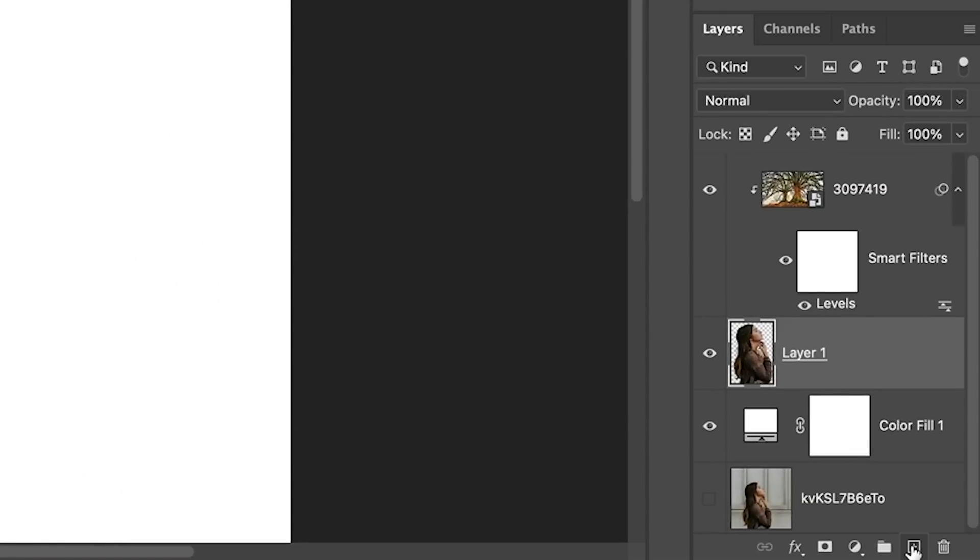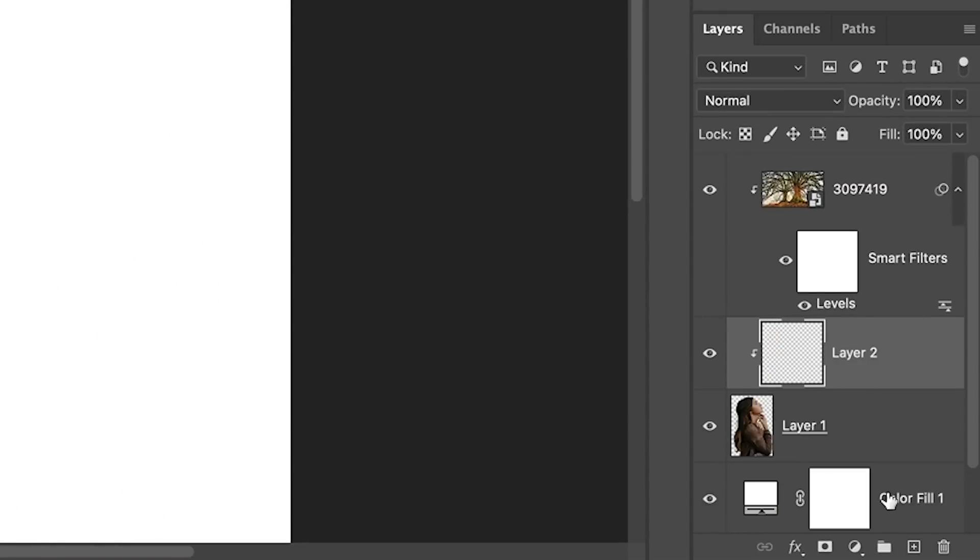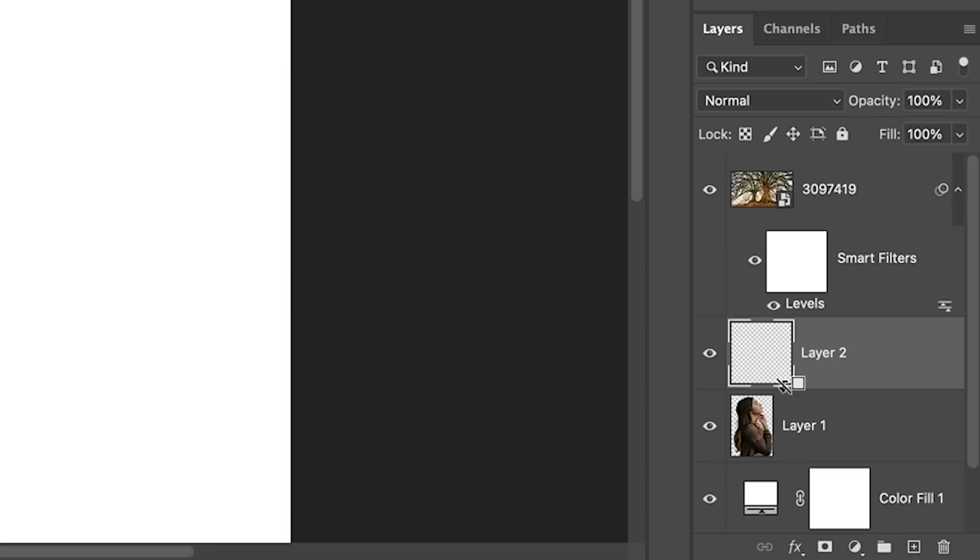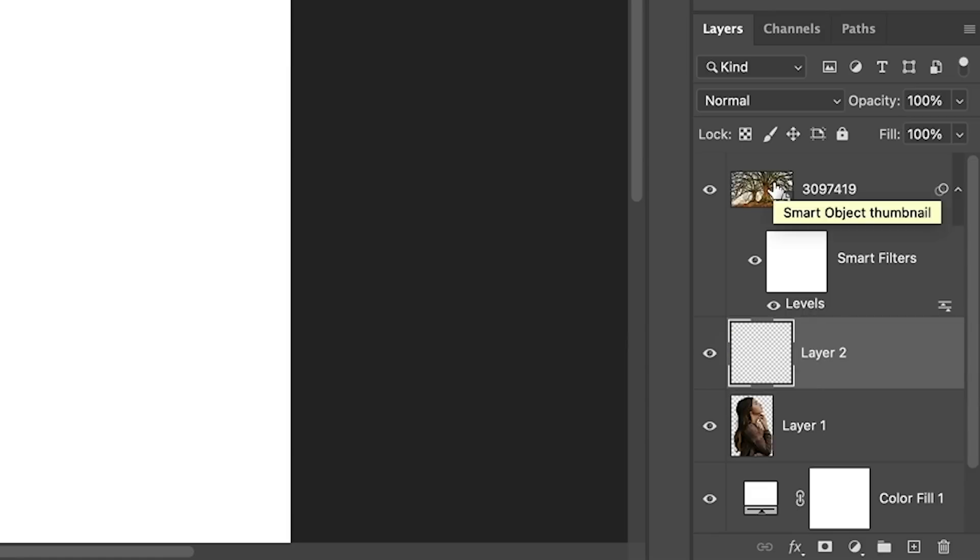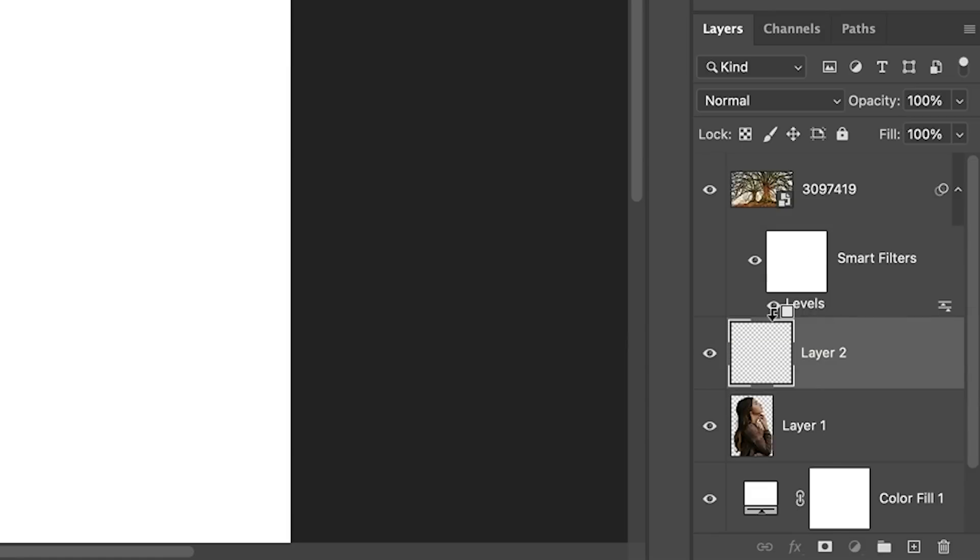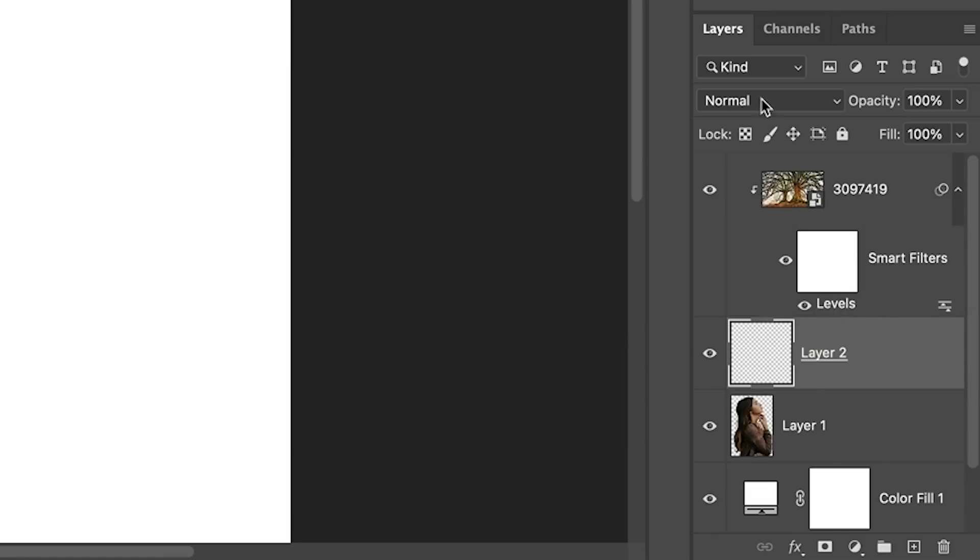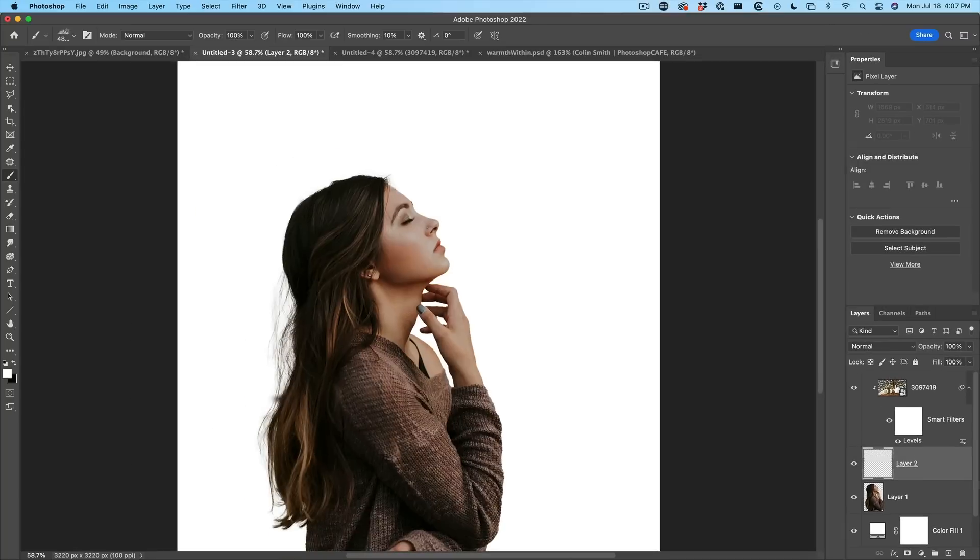And right now, everything is kind of clipping to that layer. Let's unclip it. I'm going to hit the Alt or the Option key and click and it's going to unclip everything. So what we want to do is just have this clip to the layer underneath. So let's hold it between this top layer, the texture, and our layer underneath. And now it's going to clip. This is going to enable us to see what's happening.